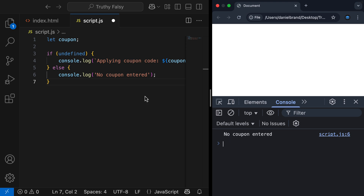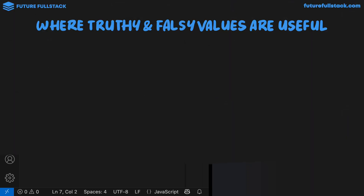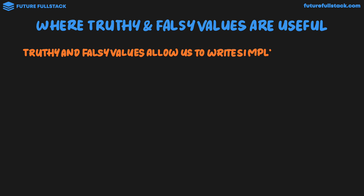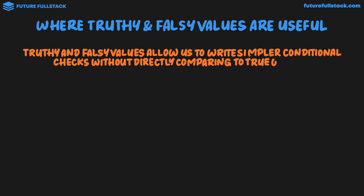So truthy and falsy values are really helpful in determining the presence or absence of a value in a boolean context, like an if statement. Let's now take a look at the second case of where truthy and falsy values are useful. Truthy and falsy values allow us to write simpler conditional checks without directly comparing to true or false.